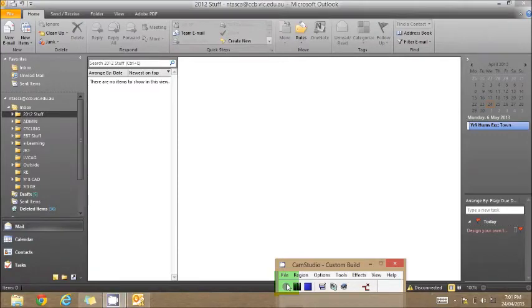Hi everyone, a quick video on how you can go about saving your archived emails in Outlook.